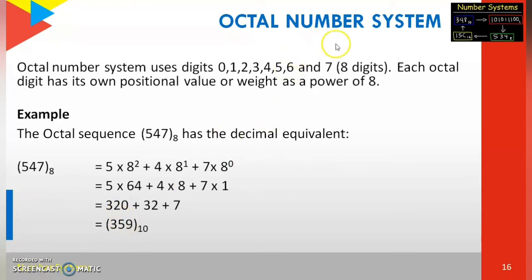Now we see the octal number system. The octal number system uses digits 0 to 7. The total number of digits in the octal number system is 8 — that is 0, 1, 2, 3, 4, 5, 6, 7. So the base or radix value for the octal number system is 8. The positional value or weight uses powers of 8. Now you can see the example for the octal number system.